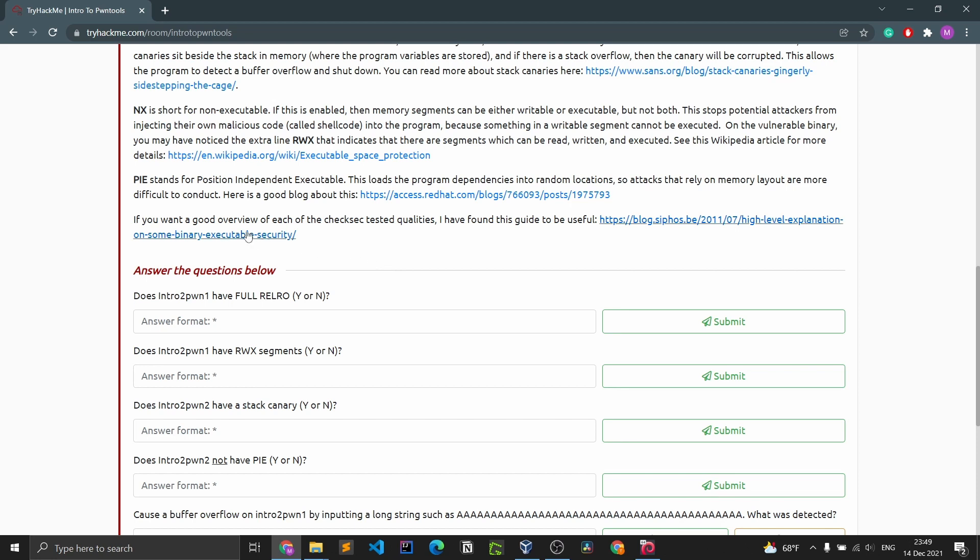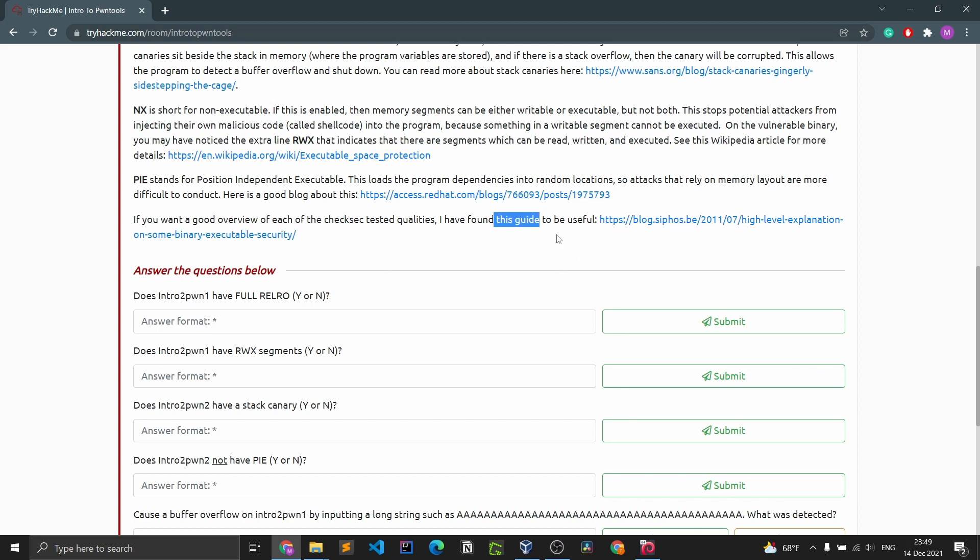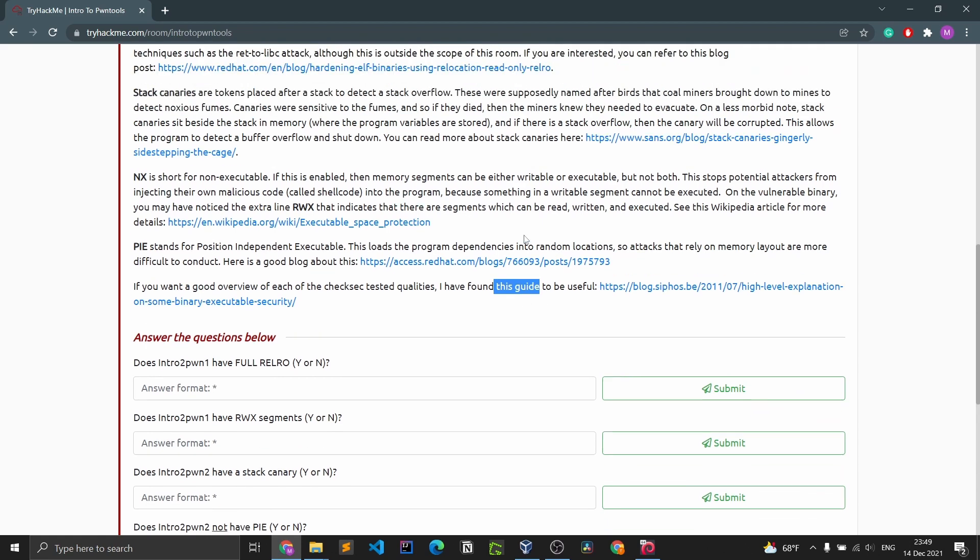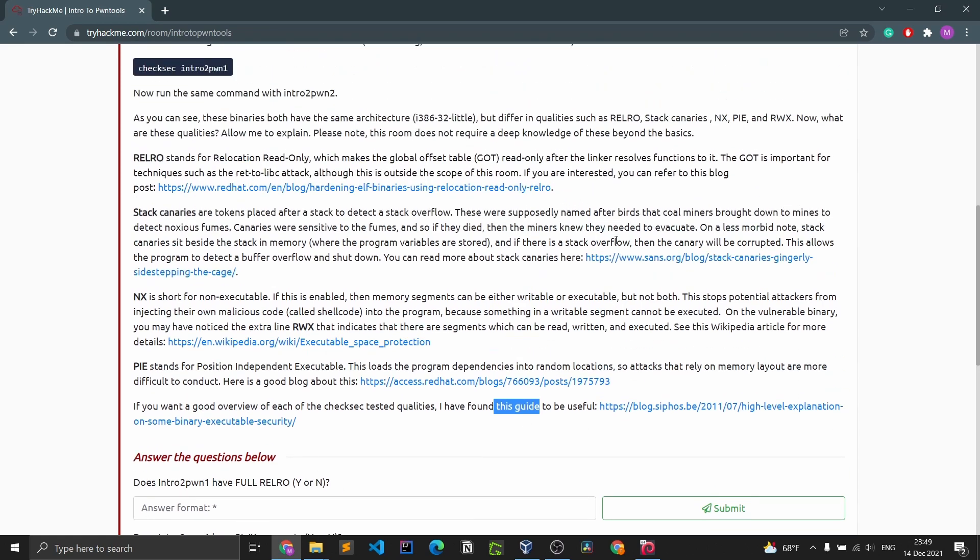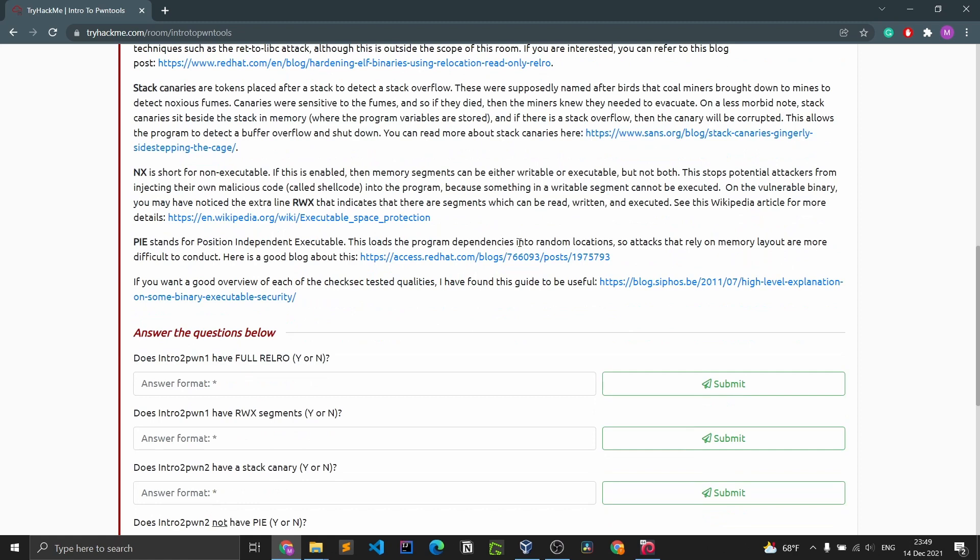If you want a good overview of each of the check sec tested qualities, I have found this guide to be helpful. You can do a bit more reading in your own time. I advise you do so.